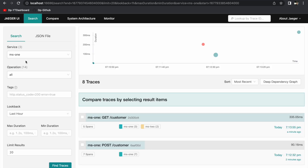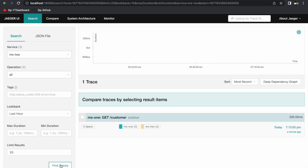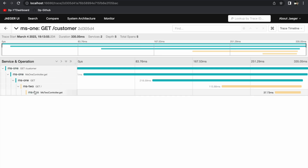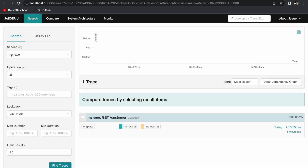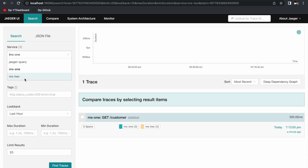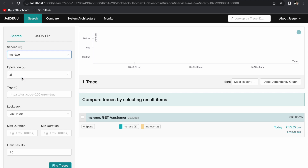Looking at the ms2 application traces, there is one trace — the one we triggered when calling ms2 from ms1. There are five spans, and the same total time of 335.05 milliseconds is shown, displaying the entire span from when ms1 called ms2 through to the time taken to serve the request. You can see all services listed — ms1 and ms2 — our Spring Boot applications, with traces for both visible here in Jaeger.